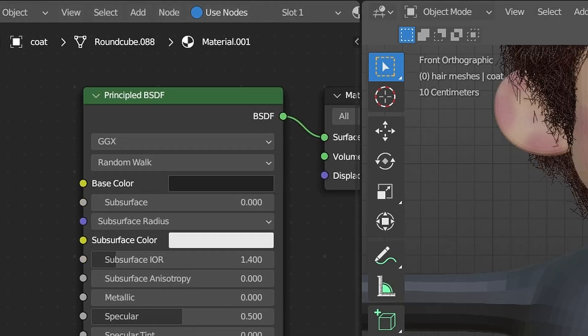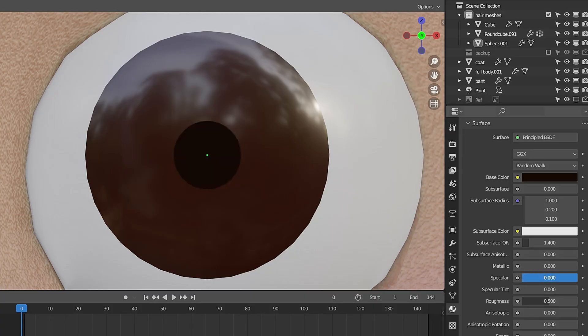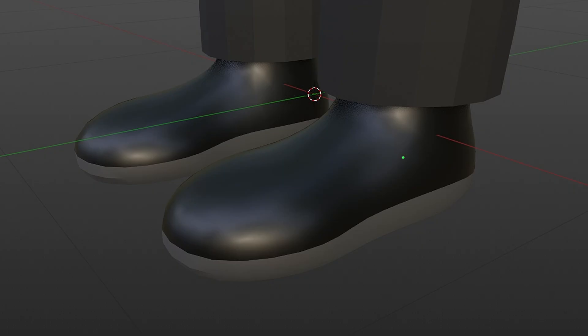Next, I assigned basic materials to the clothes, eyes, and shoes. Told you — you won't understand it.